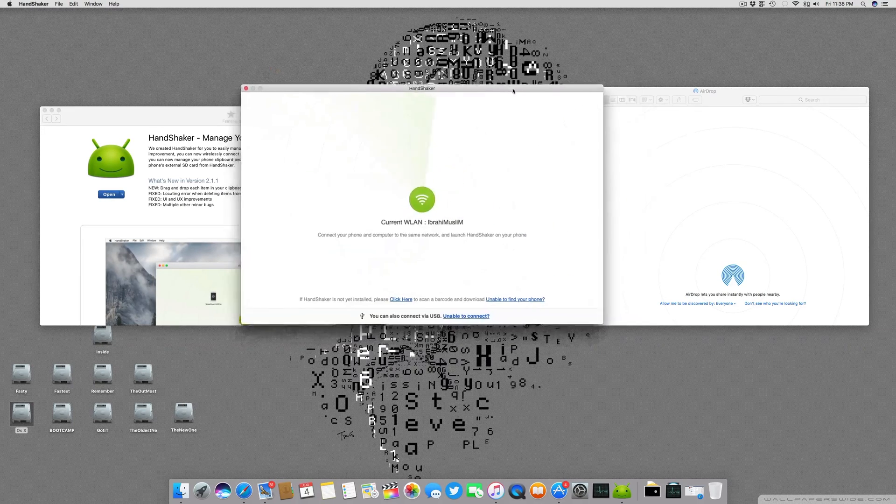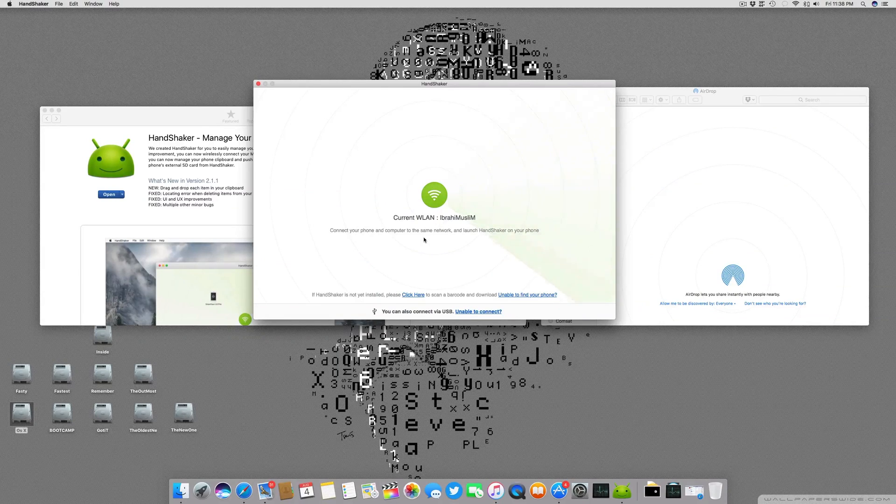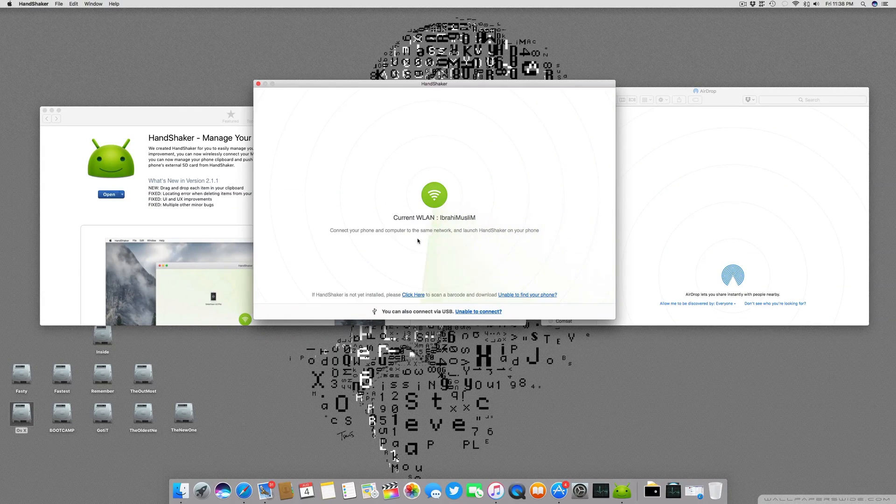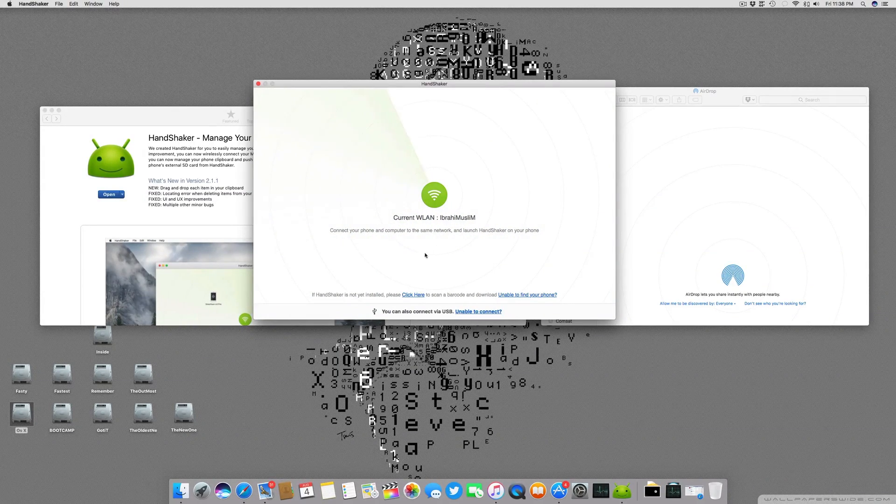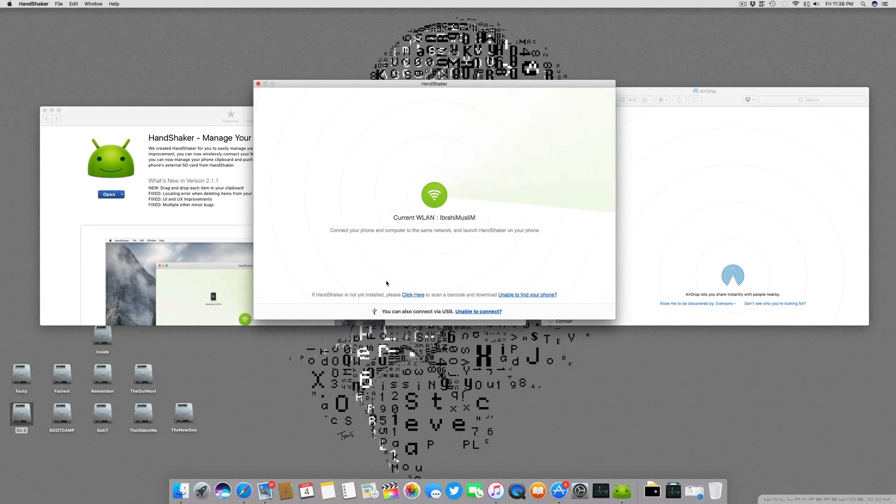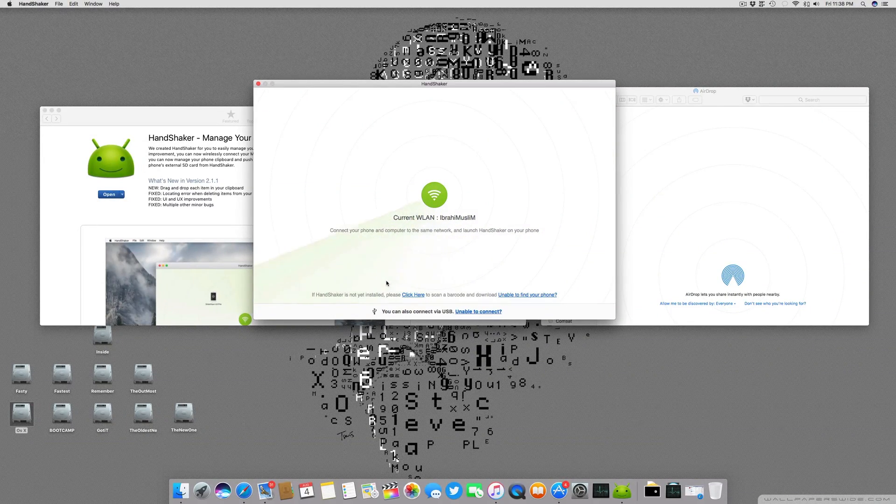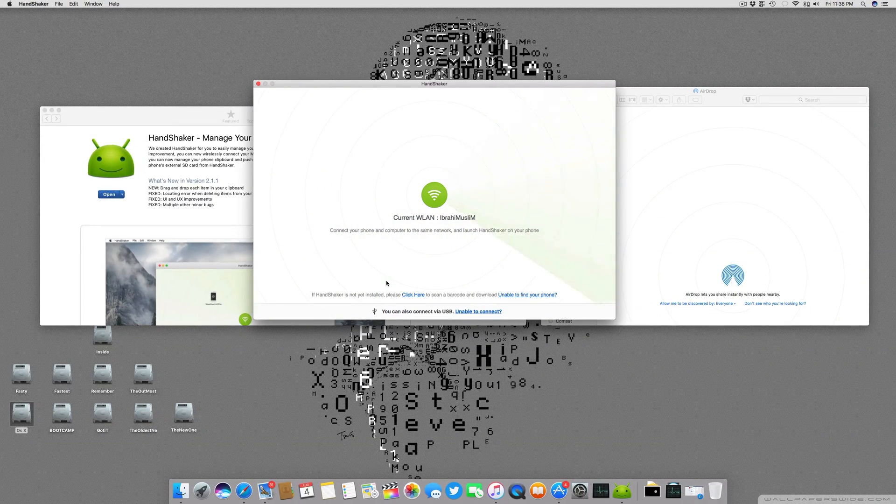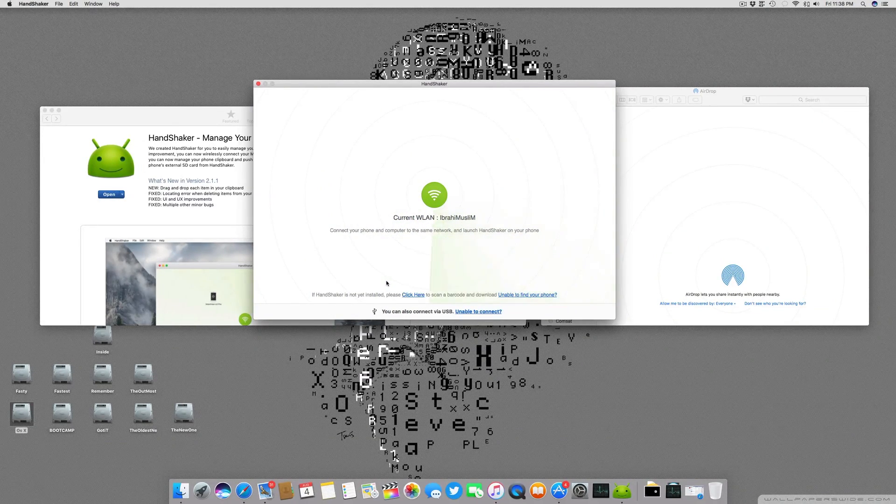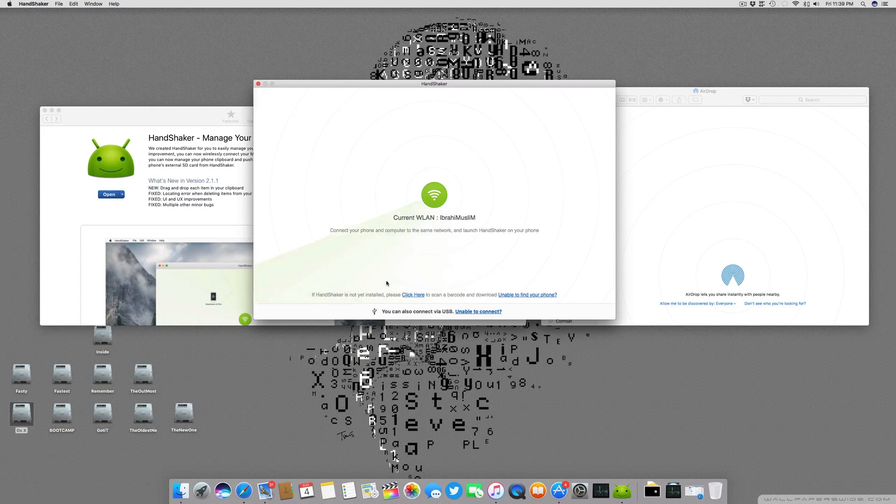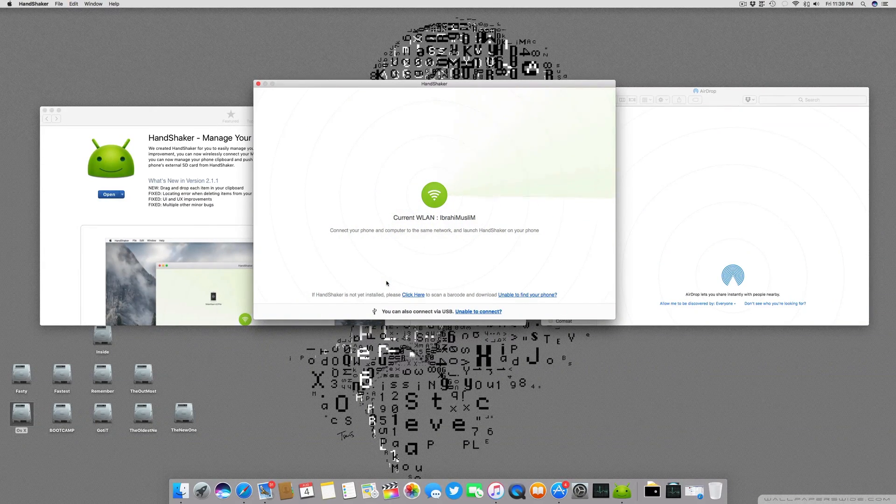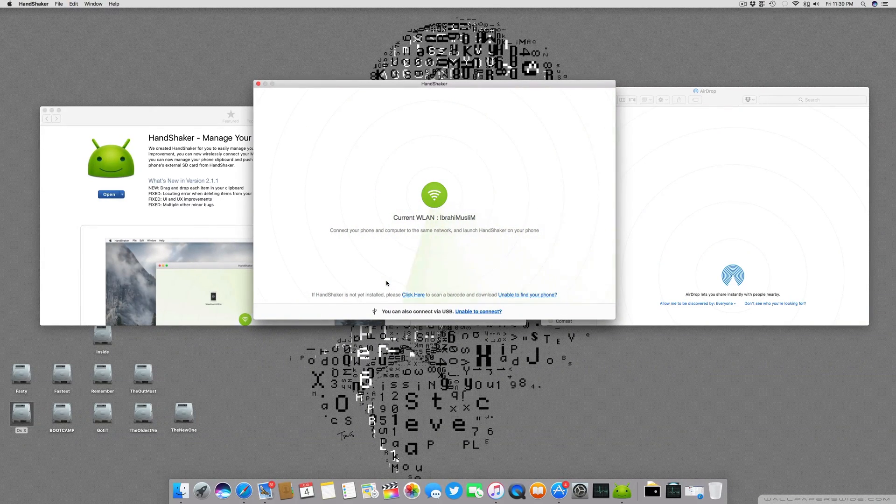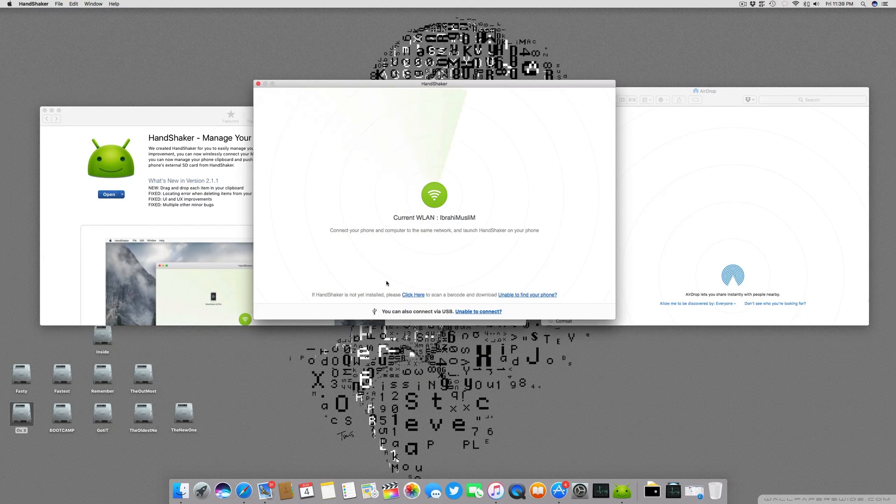Right now you can see connect your phone to the same network and launch Handshaker on your phone. But if you try to go on Play Store and search Handshaker, you will not be able to find any application there. I don't know why they did not provide it on App Store, but I think it's a pretty nice and excellent application to use.